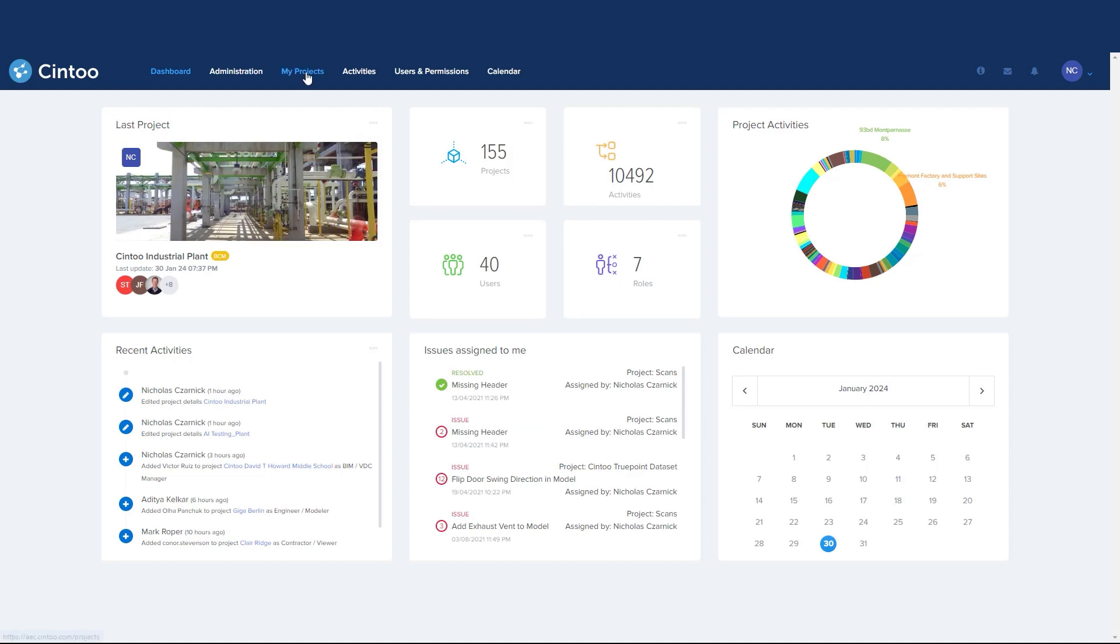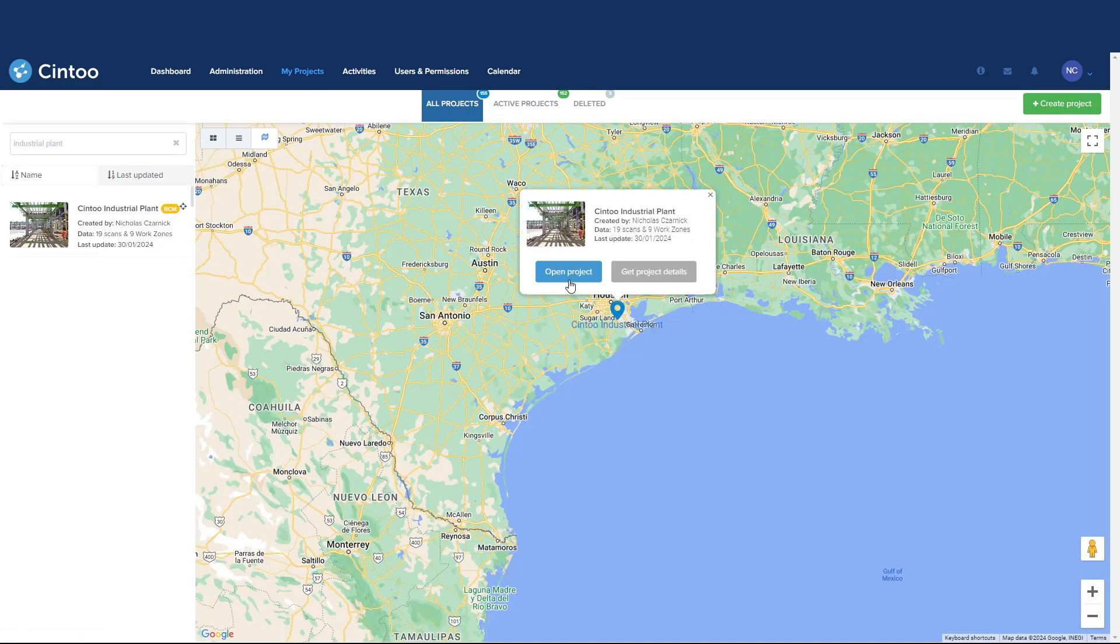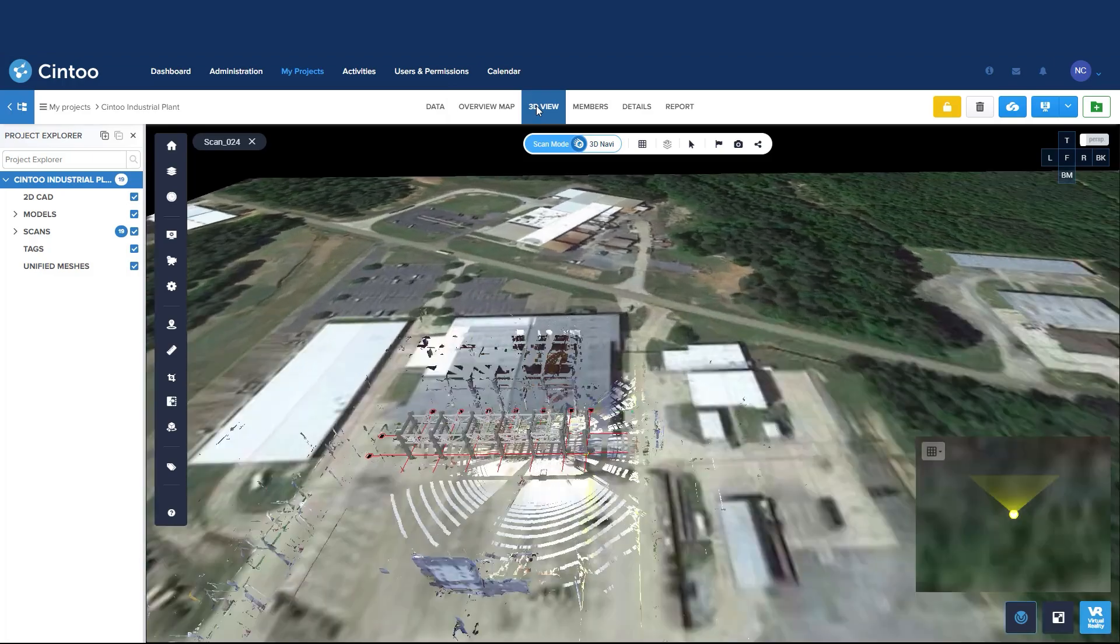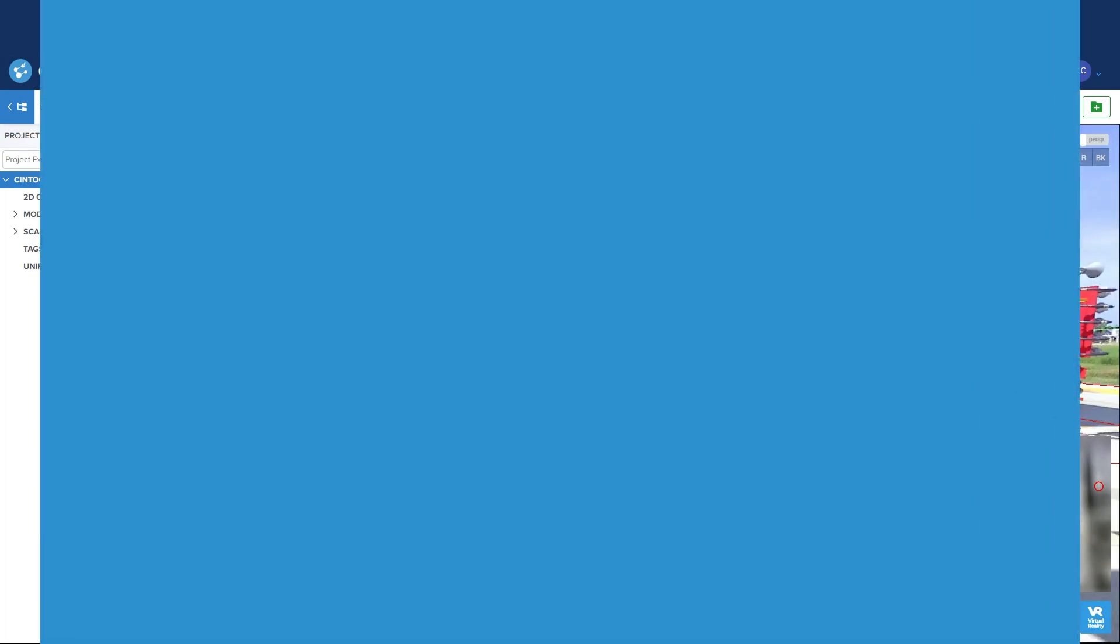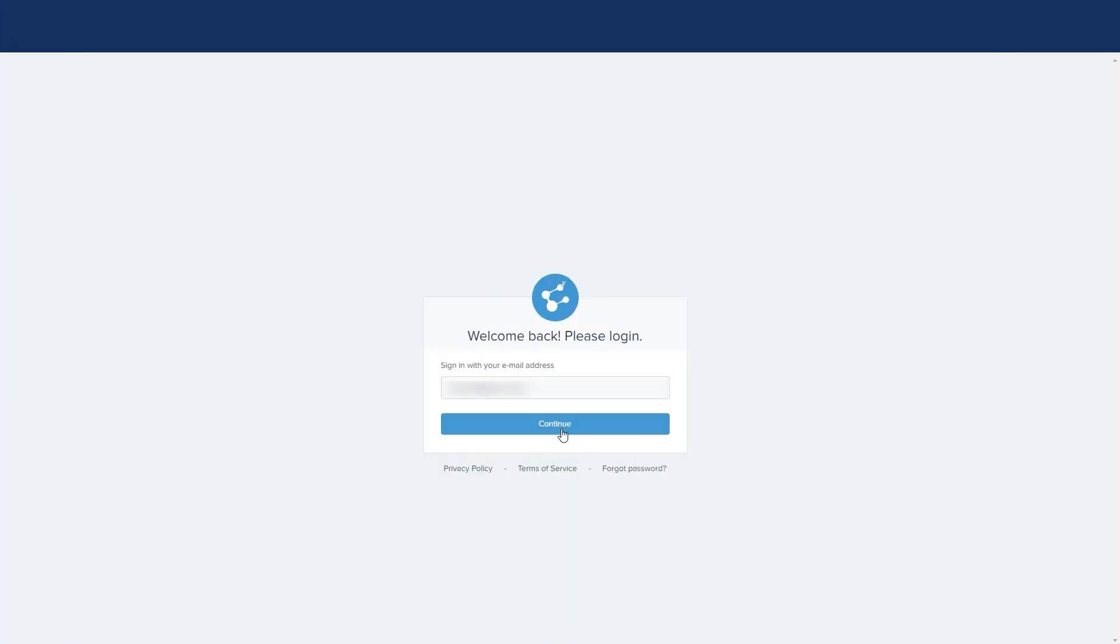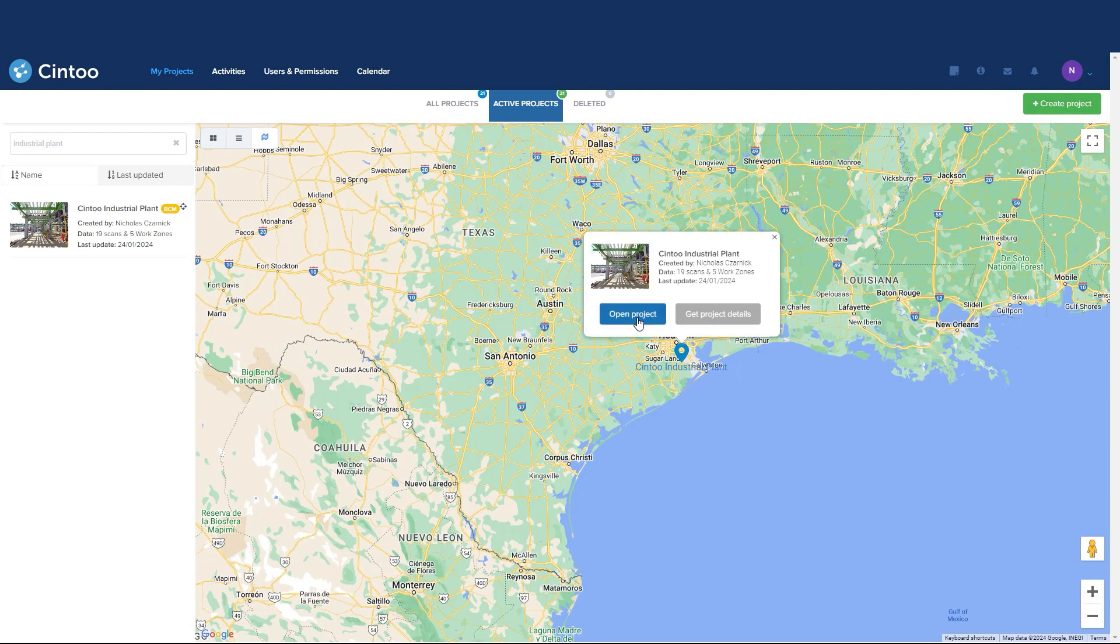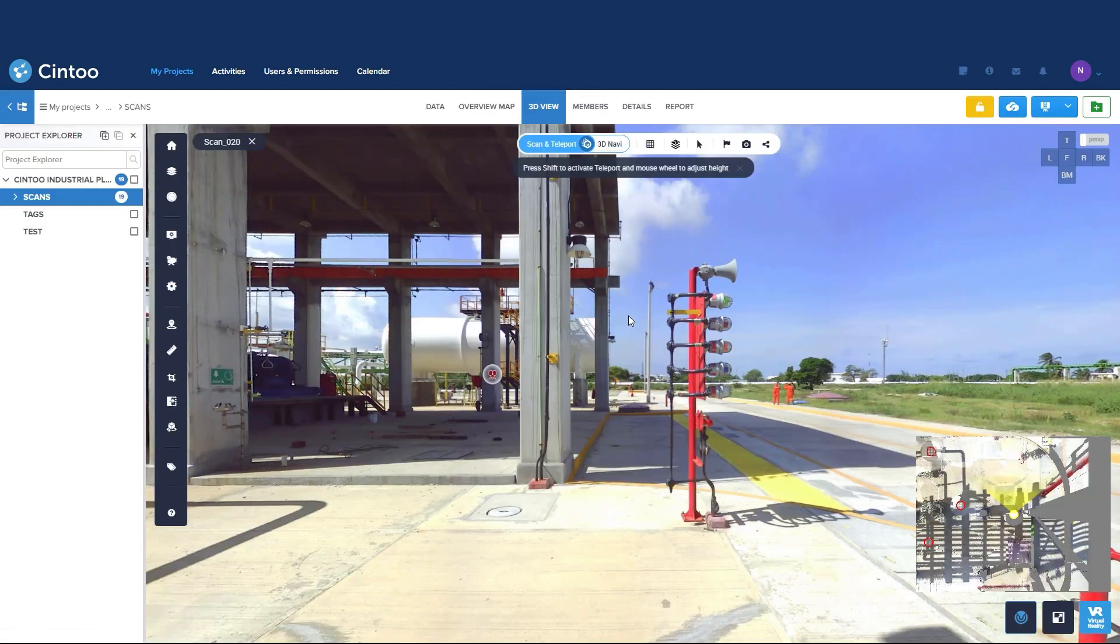Previously, it took a few steps to navigate laser scans in Sintu. Now Sintu allows you to easily navigate your laser scans by going directly to a first scan view after selecting your project.